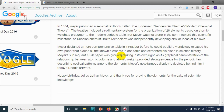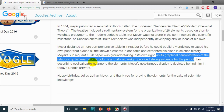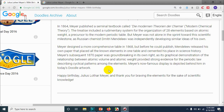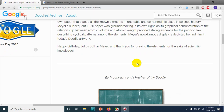Meyer's subsequent 1870 paper was groundbreaking in its own right. Its graphical demonstration of the relationship between atomic volume and atomic weight provided strong evidence for the periodic law, describing cyclical patterns among the elements. Meyer's most famous display is depicted behind him in today's doodle. Happy birthday, Julius Lothar Meyer, and thank you for braving the elements for the sake of scientific knowledge.